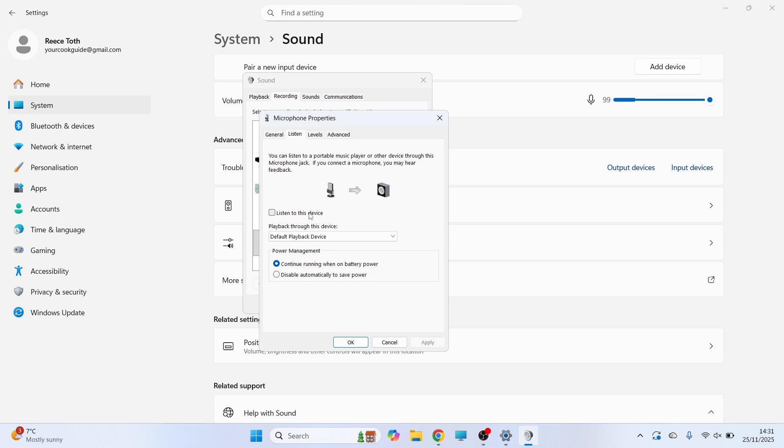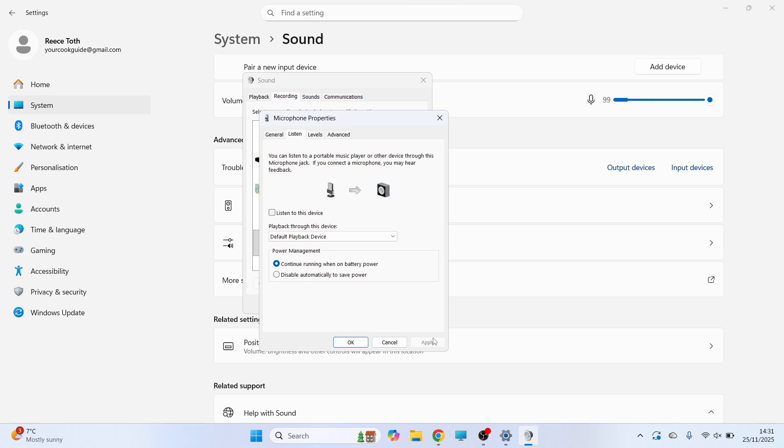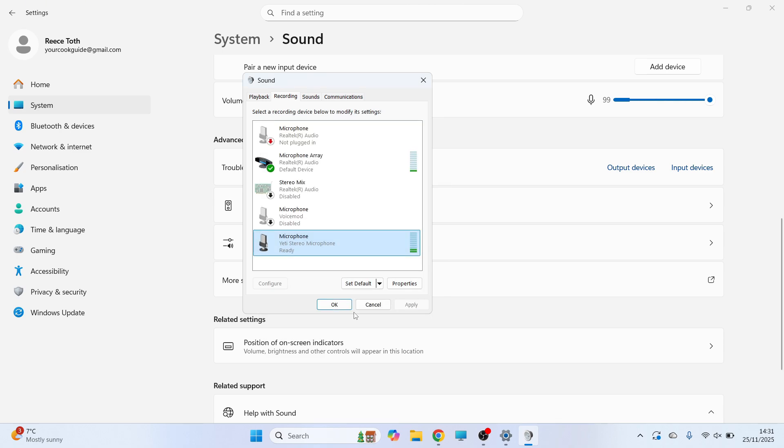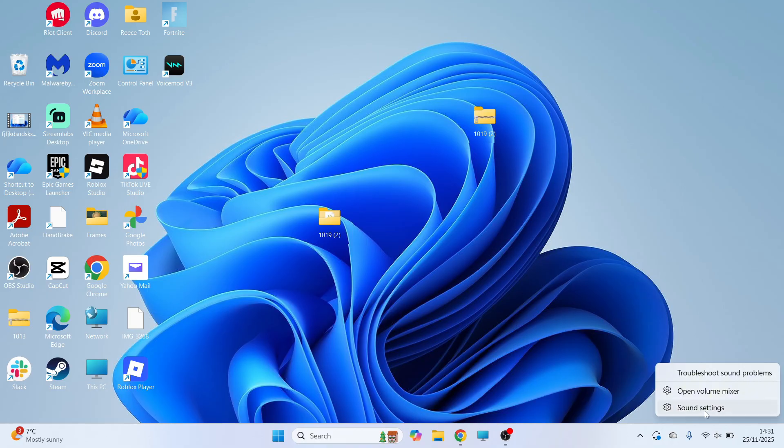Then press apply and okay. Now you can check to see if that solves the issue. If it's still not working, then right click on the volume icon, click on sound settings.